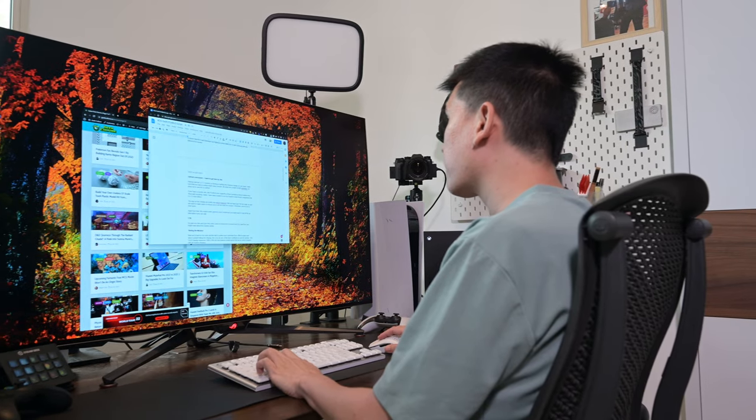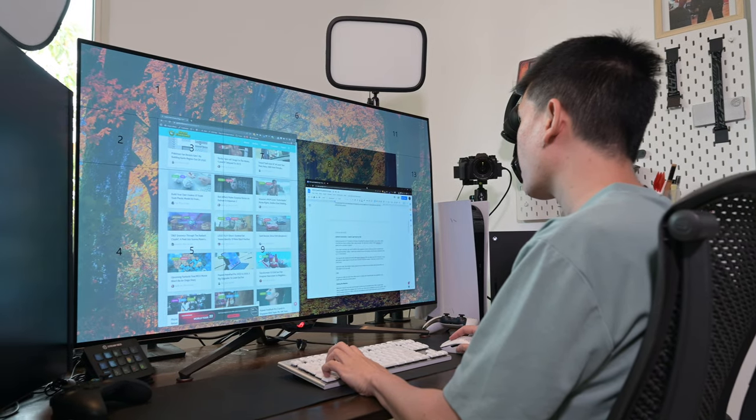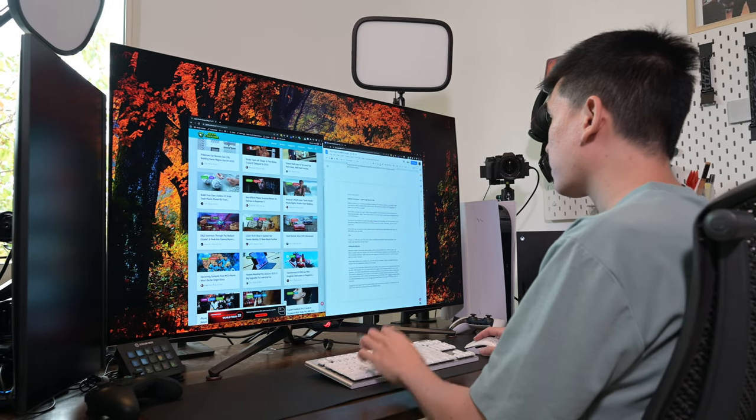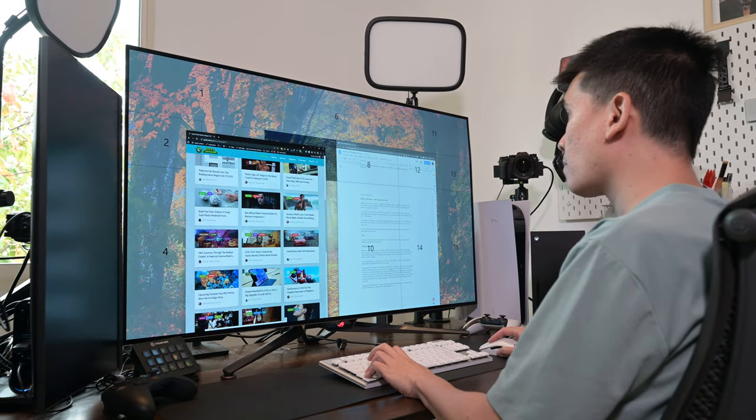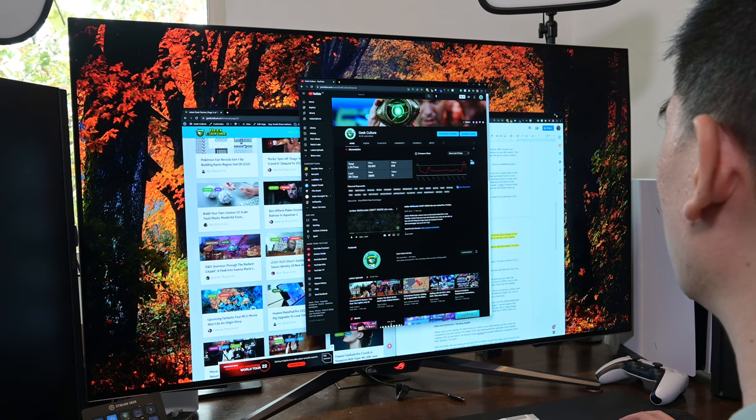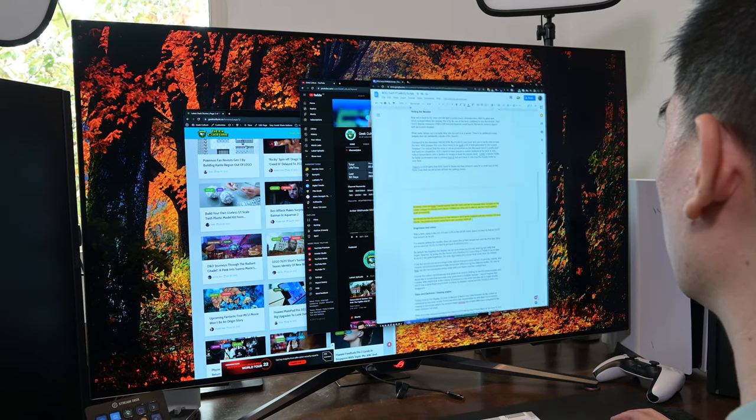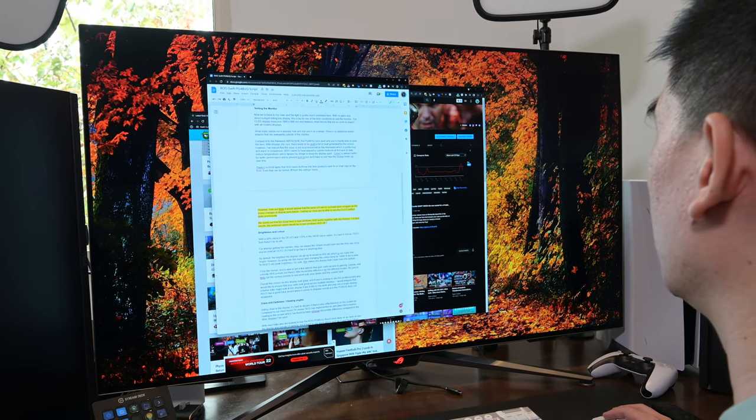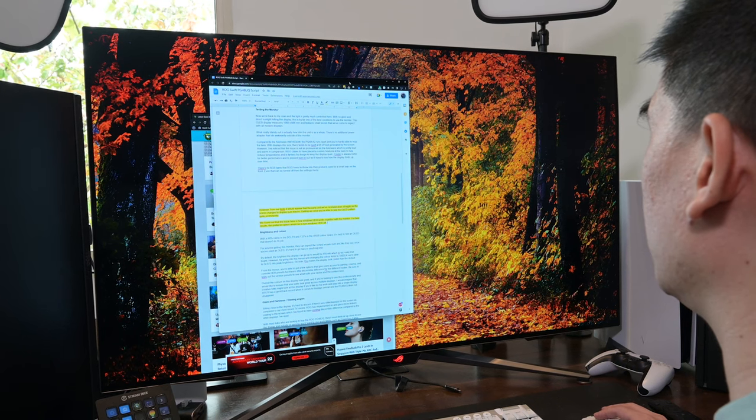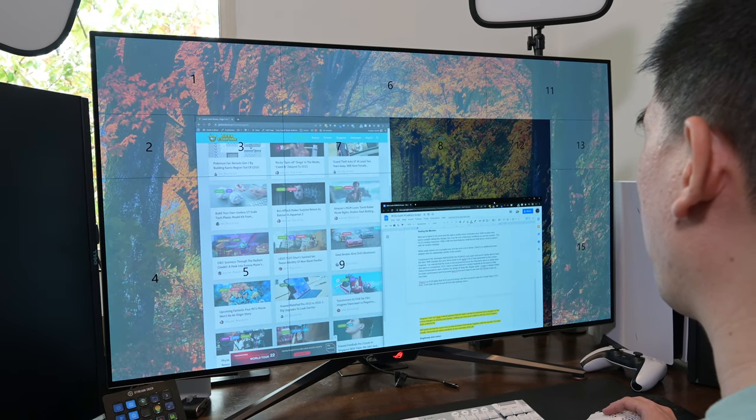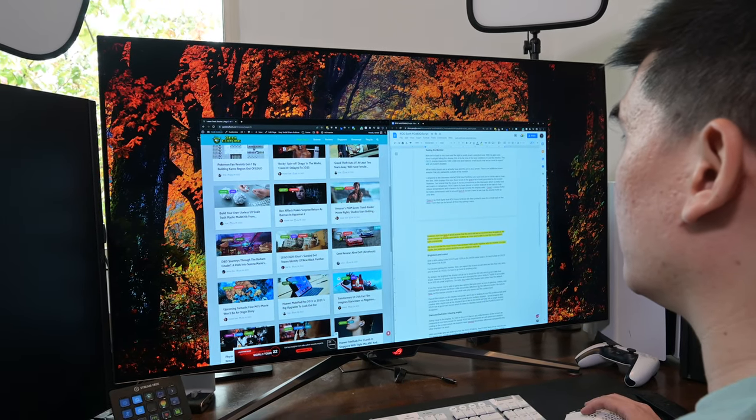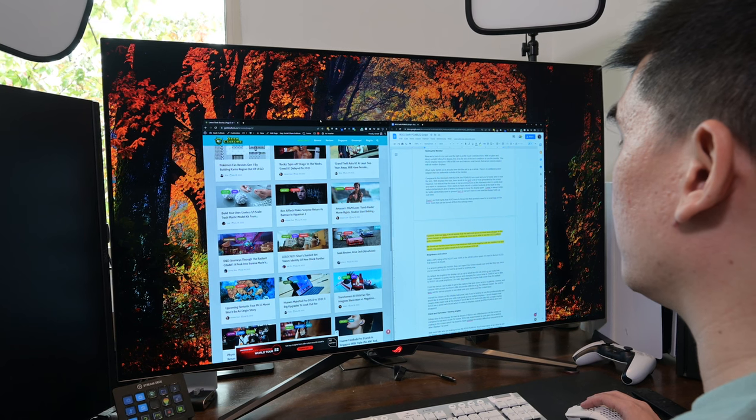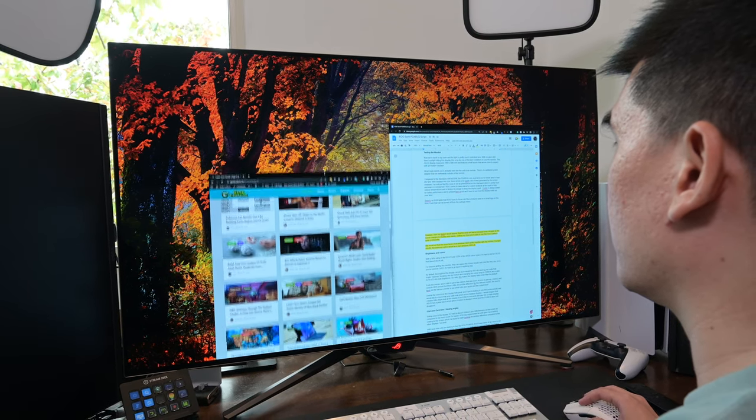Sitting close to the display, it's hard to discern if there's any reflectiveness on screen. ROG has implemented an anti-glare micro-texture coating to the screen, which I found to have helped improve the viewing experience. With most folks who are looking to buy the ROG PG48UQ, they'll most likely sit up close to use the display.